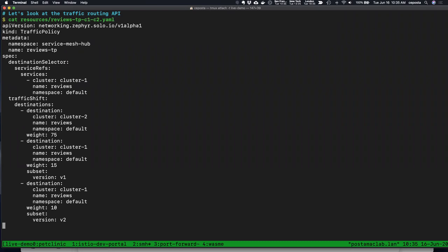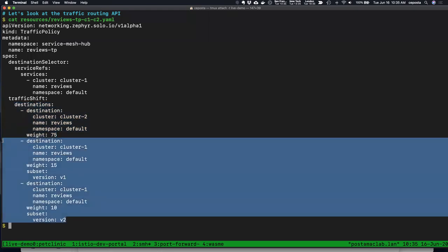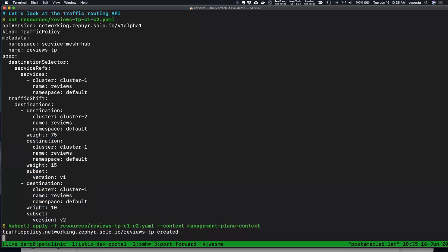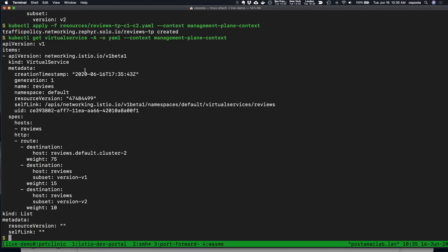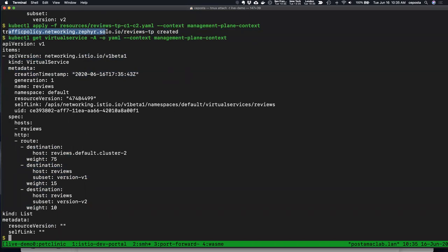Now let's create a traffic policy that is cluster-aware — specifying that three-quarters of the traffic should go to cluster two while the rest routes to cluster one. We should see behavior changes in the BookInfo application. Looking under the covers at what was created, we can see Service Mesh Hub went out to the different service meshes and clusters and created the appropriate cluster-aware Istio virtual services.